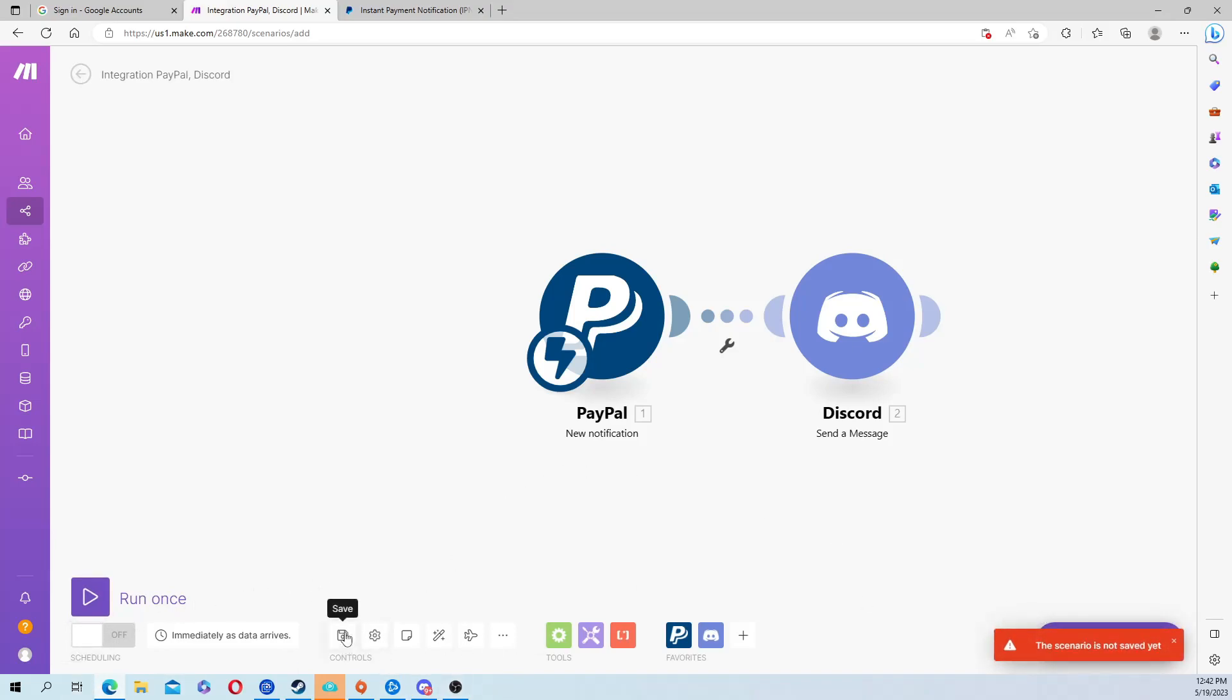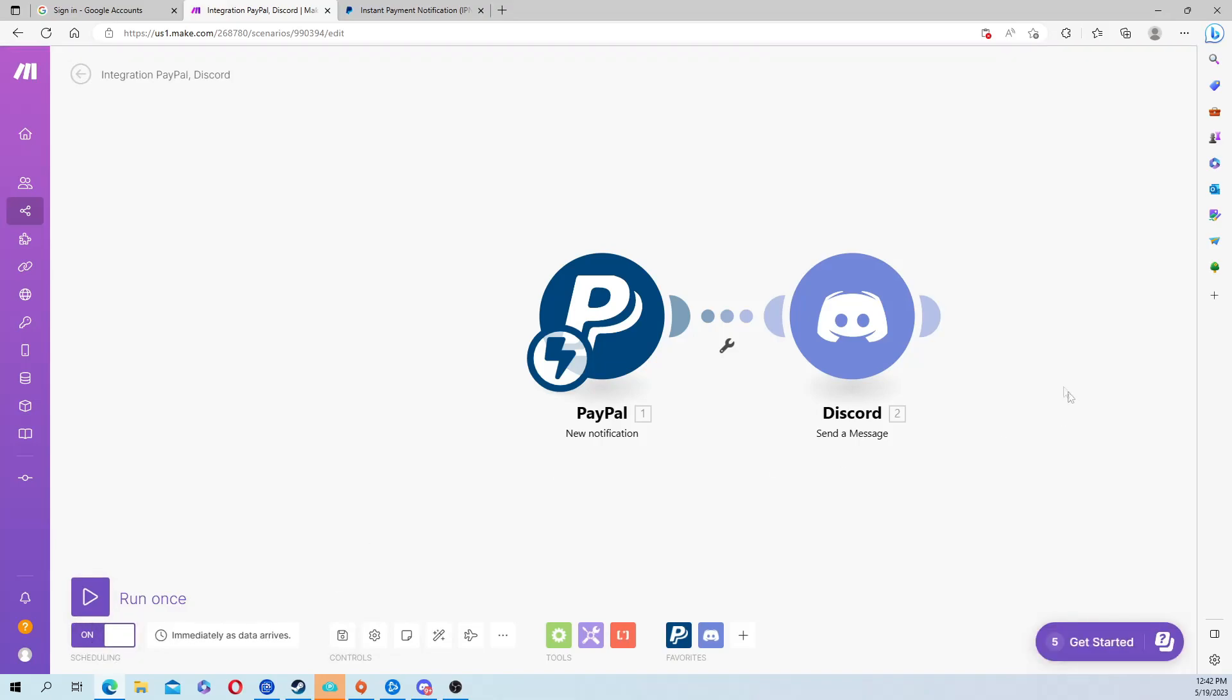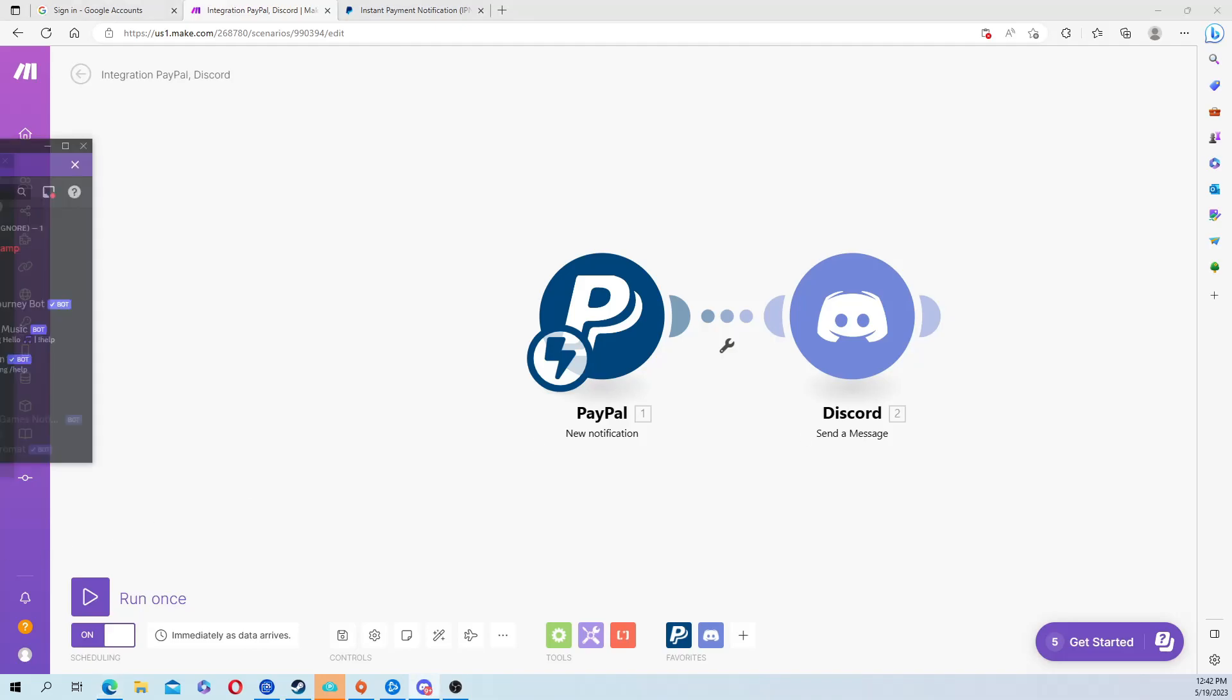That's pretty much it. All you have to do now is turn it on. Scenario is not saved, so let's save it, turn it on. It should be on and running. If you guys will give me one second, we'll do a test run with this. I'm sending one dollar right now.